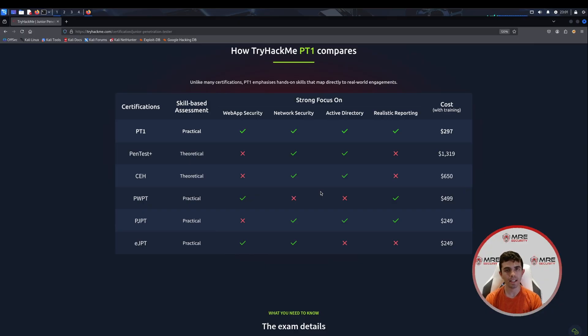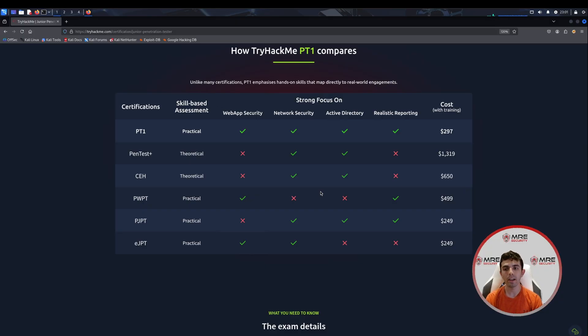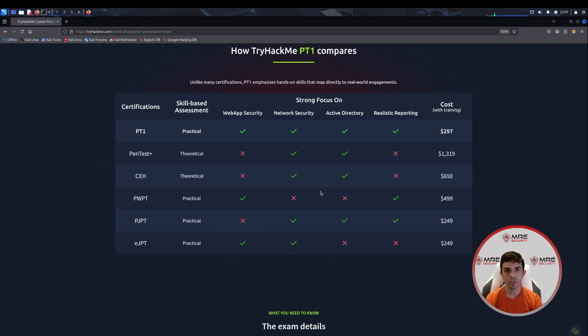They do have a really nice table here to show us what the difference is between all the different kinds of certifications or competitors. Something that I do agree with is that they do fill all the different kinds of bases. The price point is not too bad at $300 with training included. Whereas if you have the OSCP, that's about $2,400, $1,700, something crazy like that. The Pentest Plus is $1,300, which is outrageous because it's just a multiple choice test.